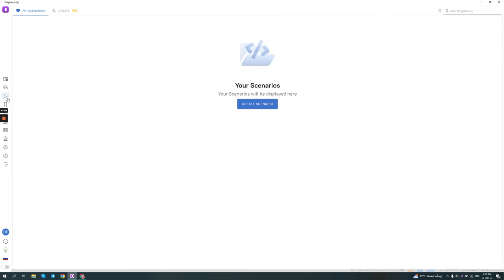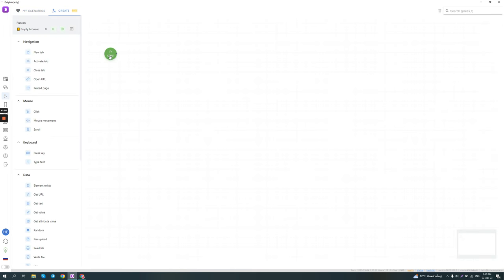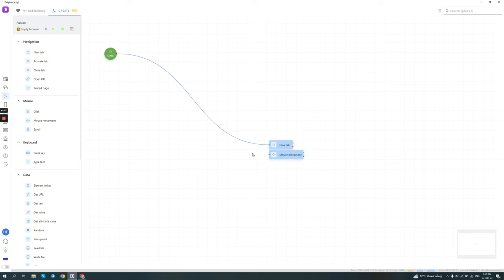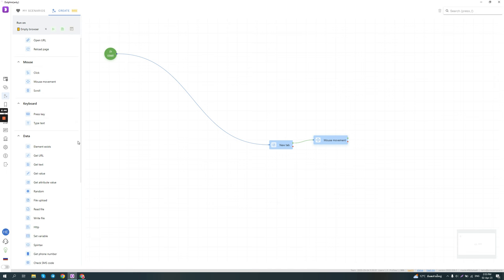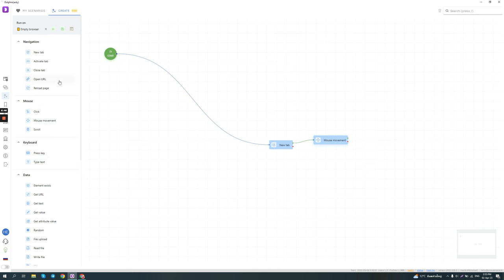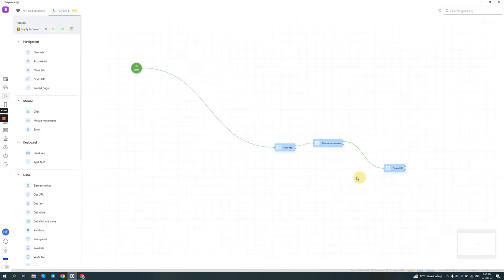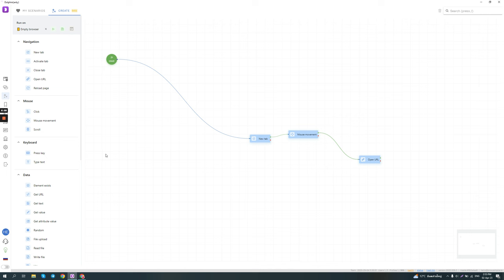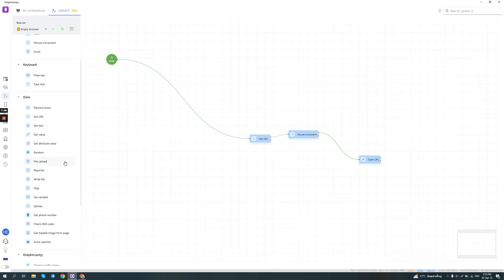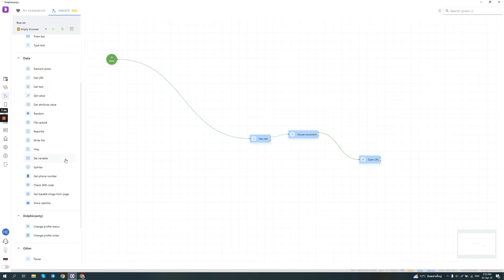Then they have the scenarios automation, which actually looks very interesting, where you can basically make a scenario where you start a browser, and then you can make it open a new tab, which can then move the mouse around. And it can press some keys, type some text, or then you can make it go to another URL, for example, and so on. So this could be an interesting feature to build out some simple automation when you want to farm accounts on different platforms, or to just warm them up and simulate activity.